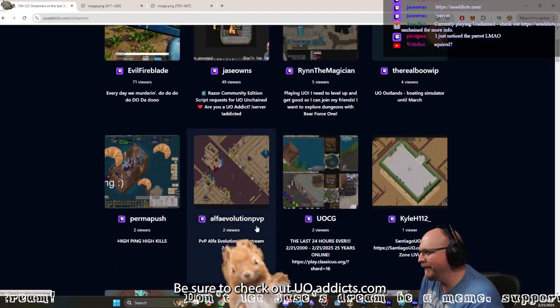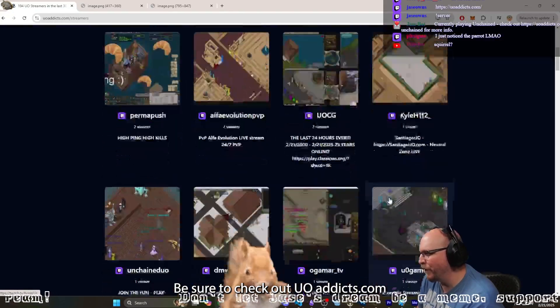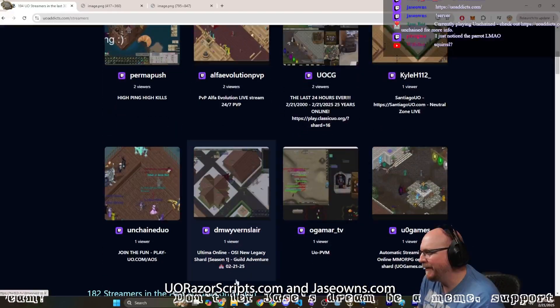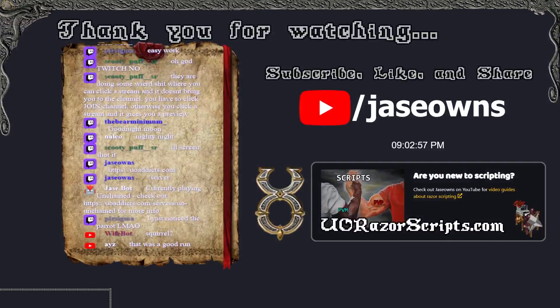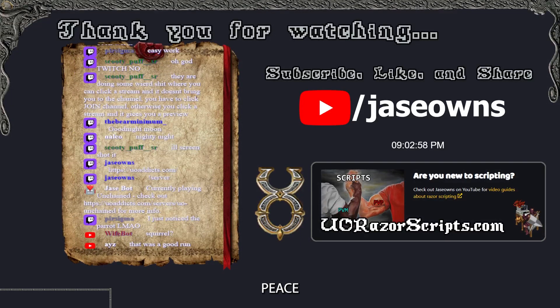Be sure to check out uoaddicts.com, uorazerscripts.com, and jsonz.com. Peace!